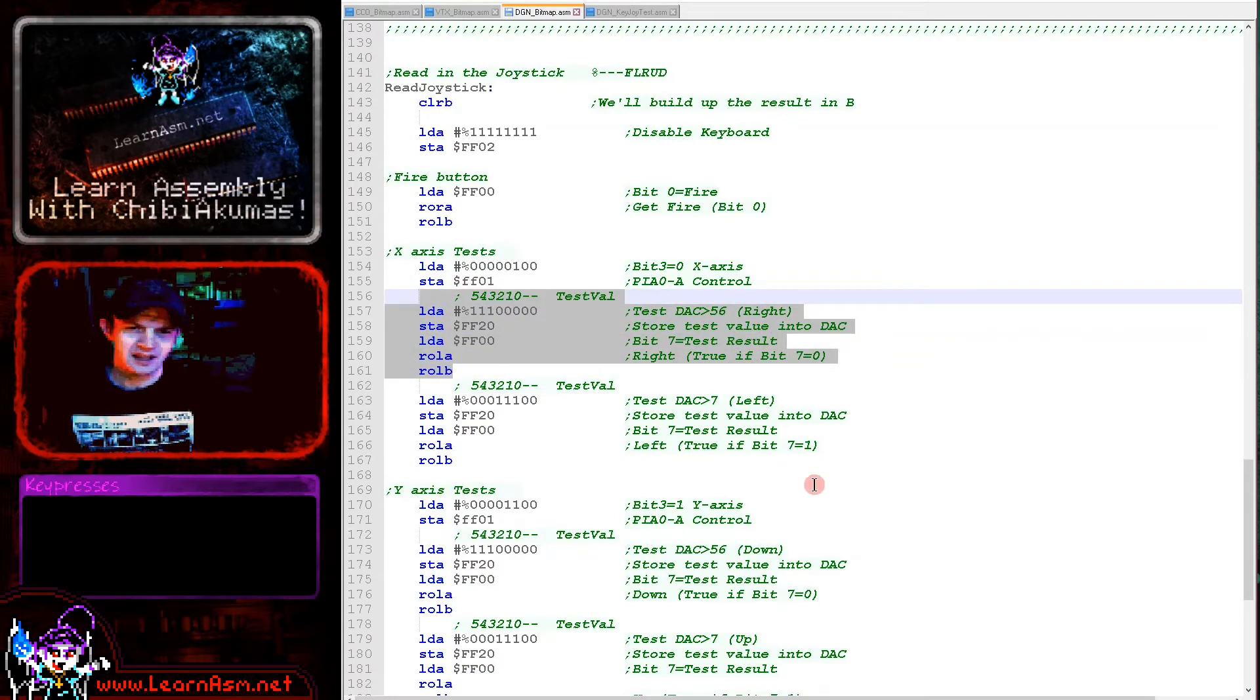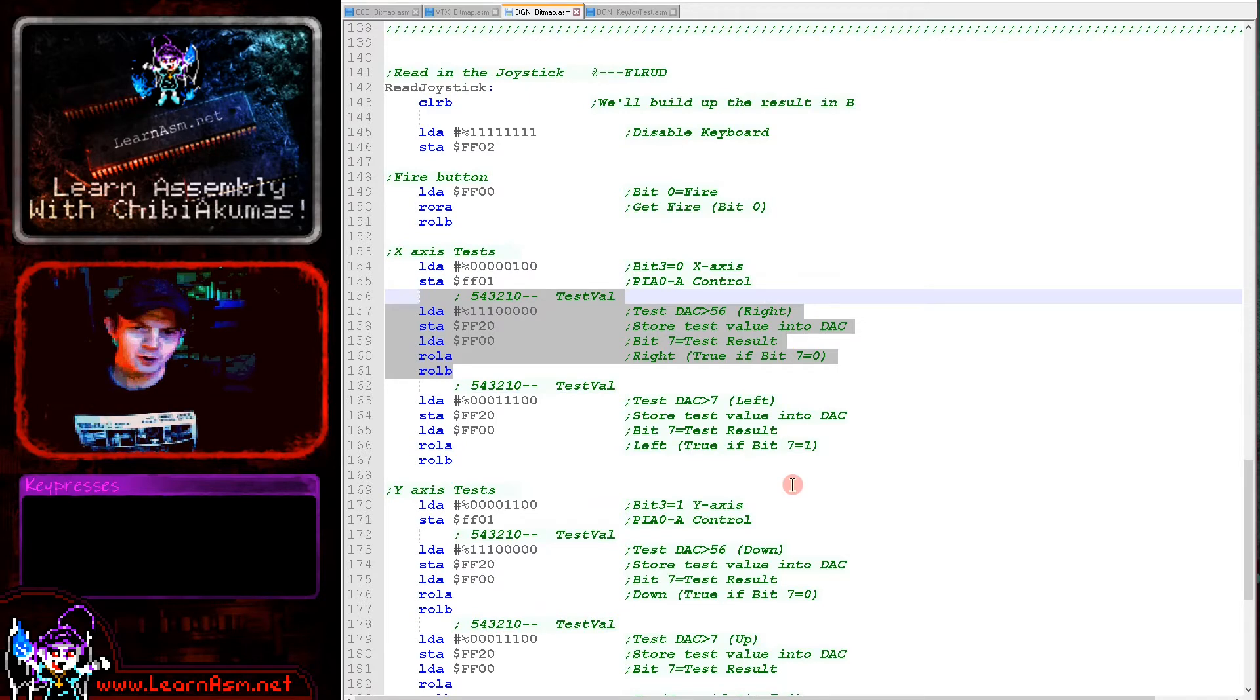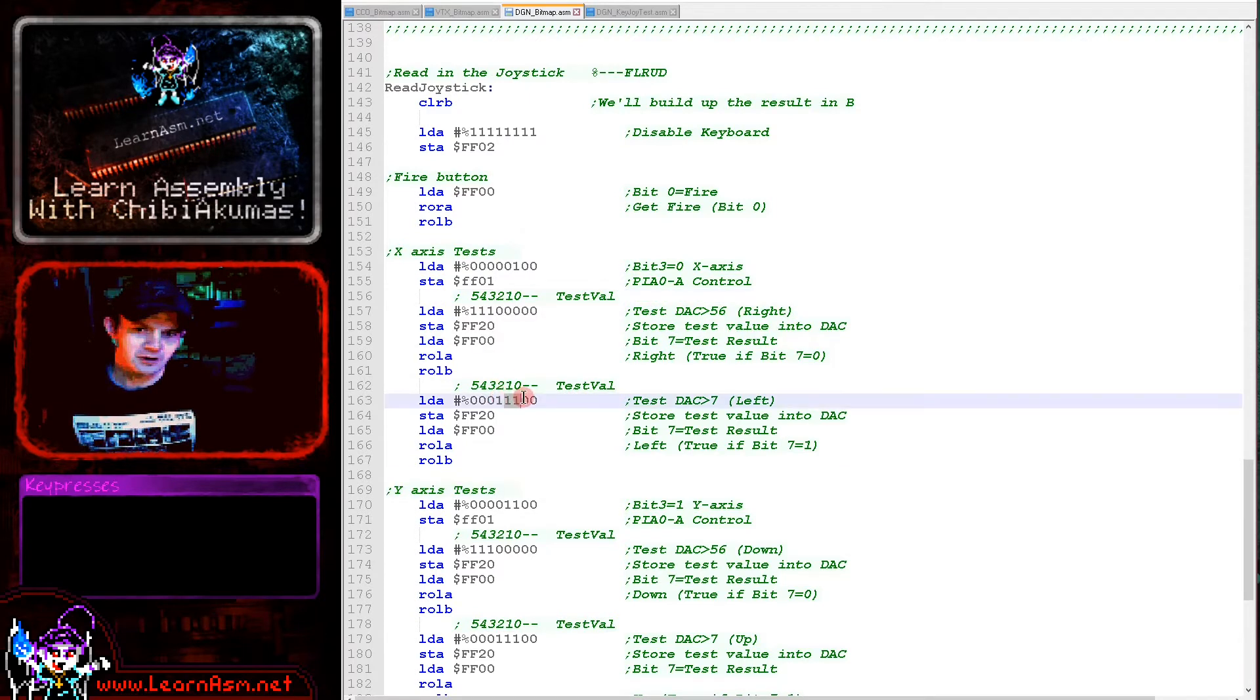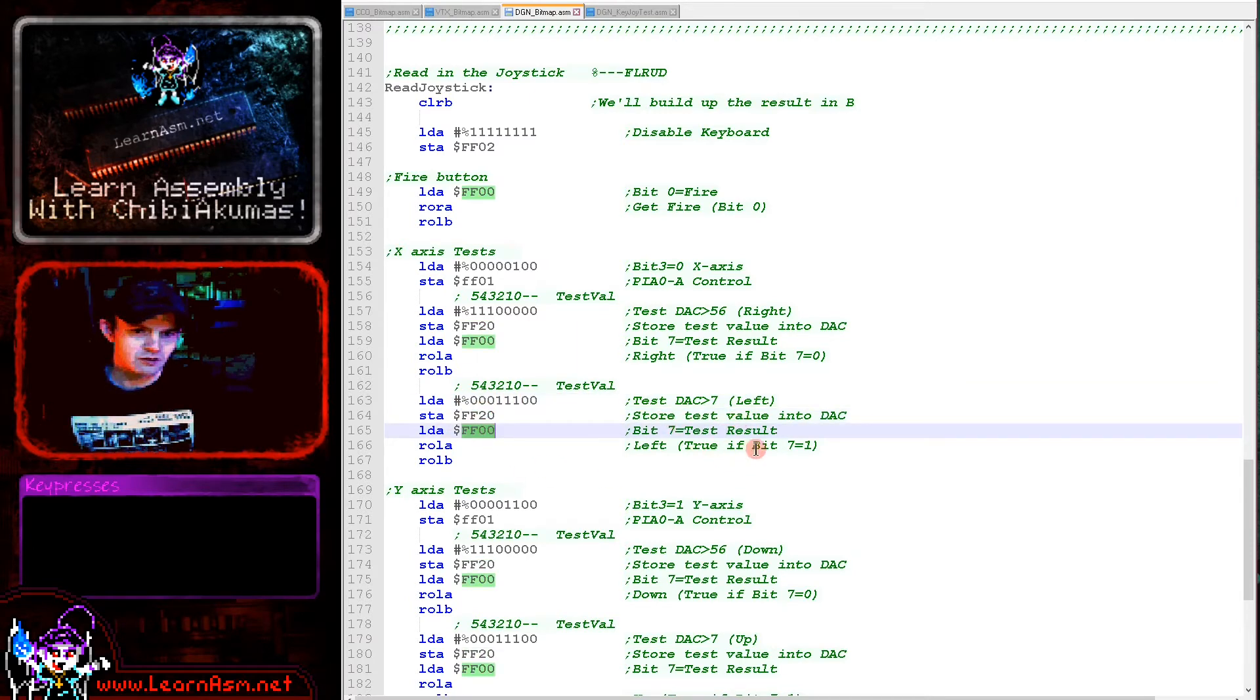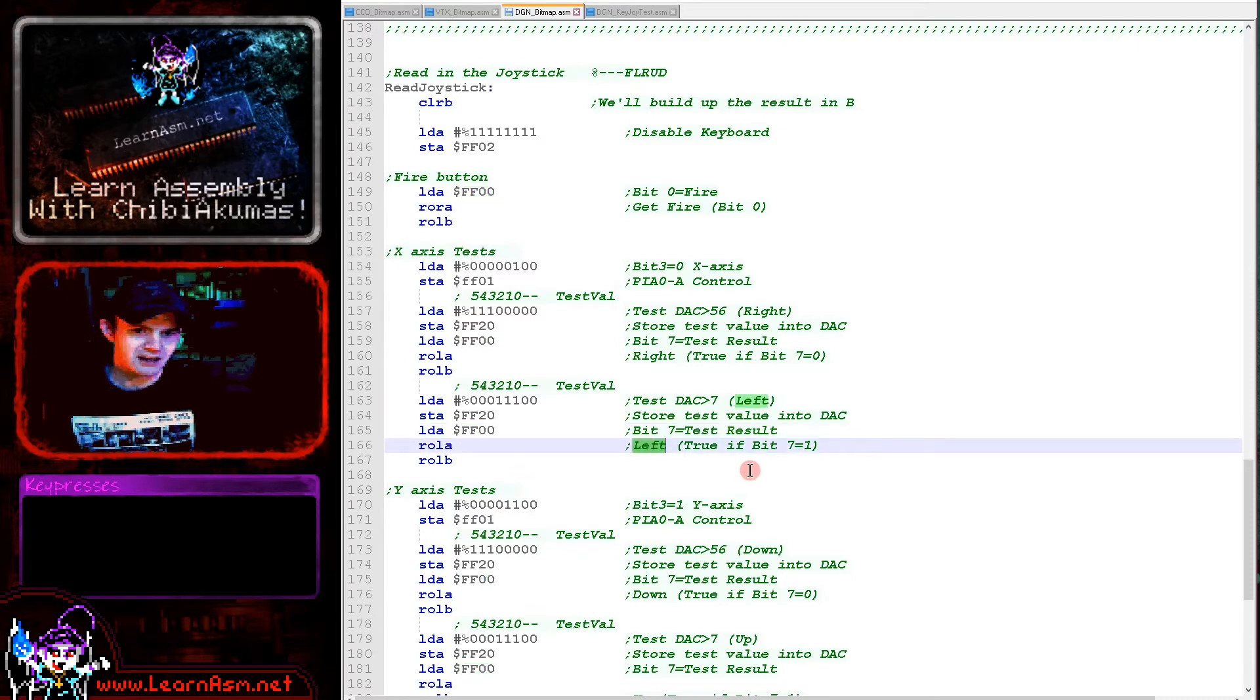We've got the state of the right button. We're going to have to flip some of these bits later. Next we're using a much lower value and comparing that again, storing that comparison value to FF20, reading the result from FF00. Bit 0 is the result and we're now checking for left. This will be true if bit 7 equals 1.